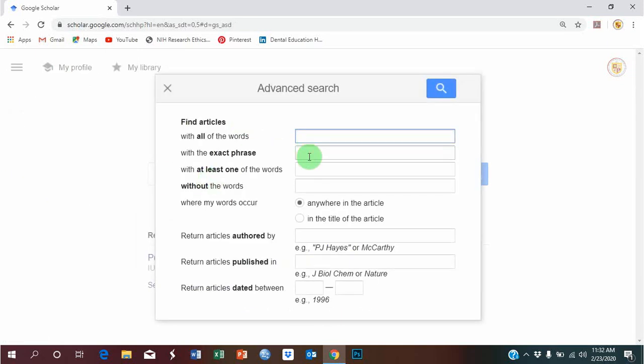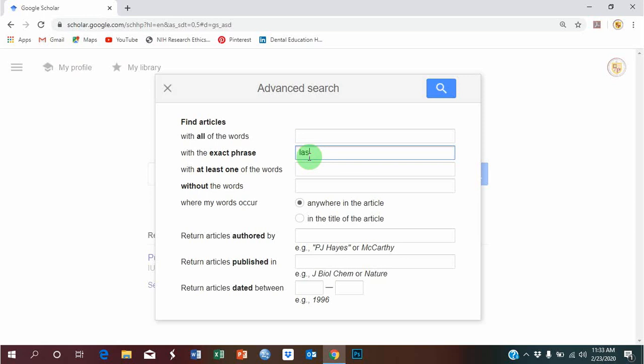Now, I want to search using the term laser, because lasers are used in dentistry as well.